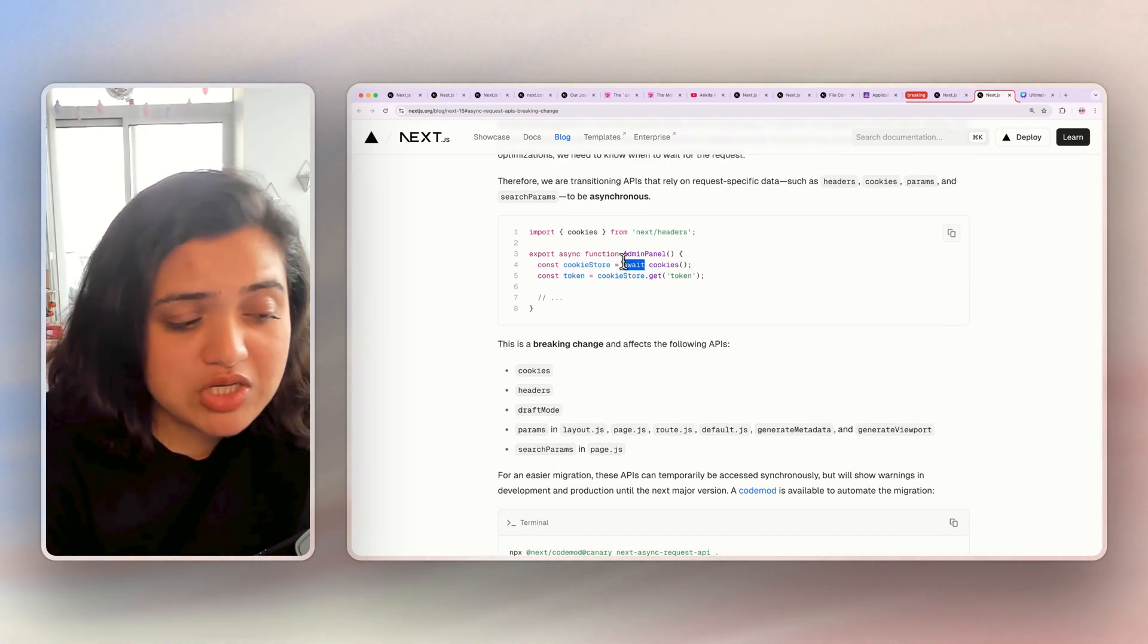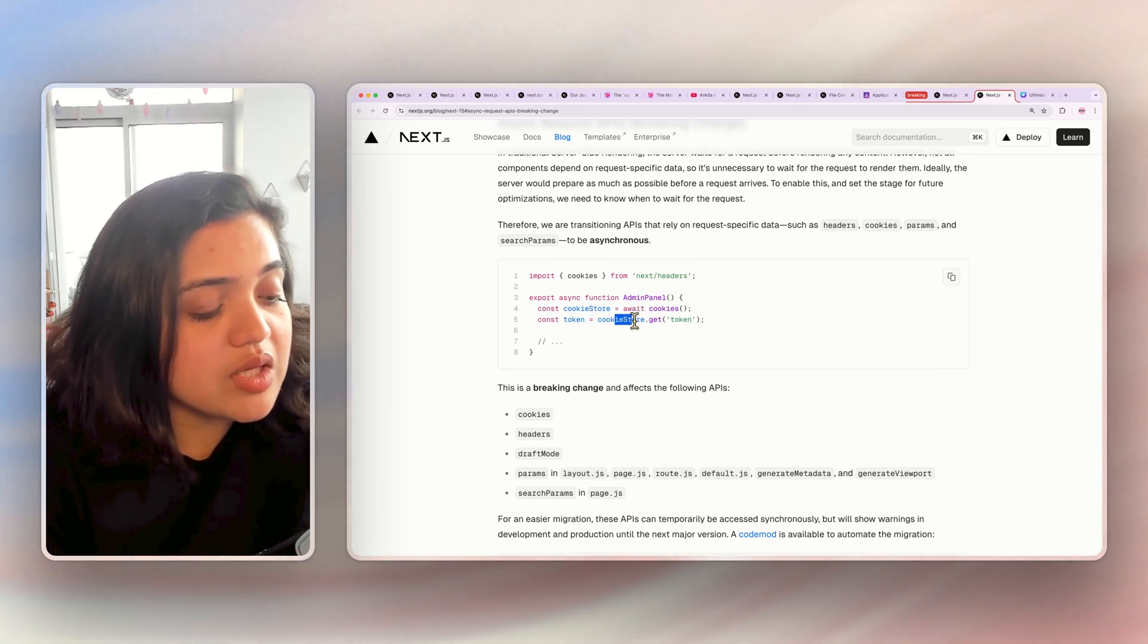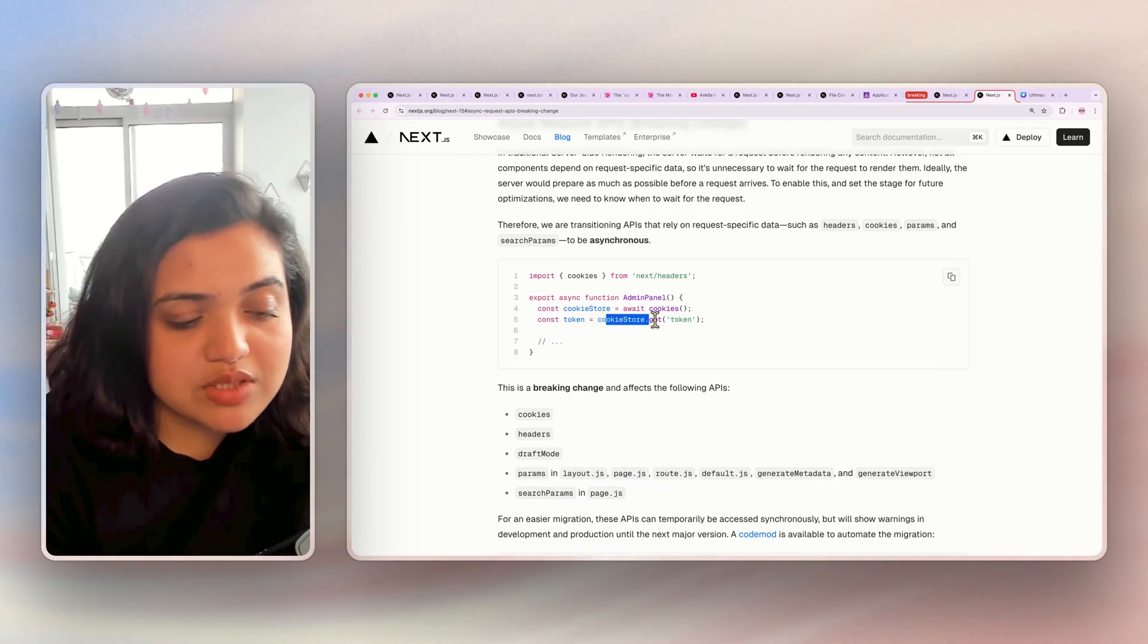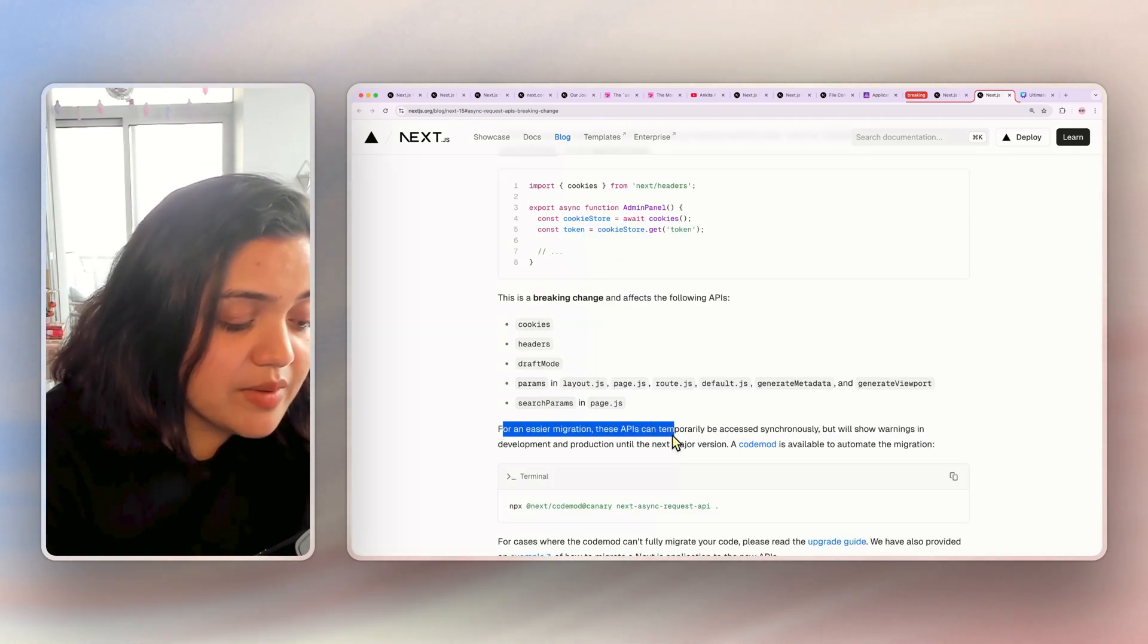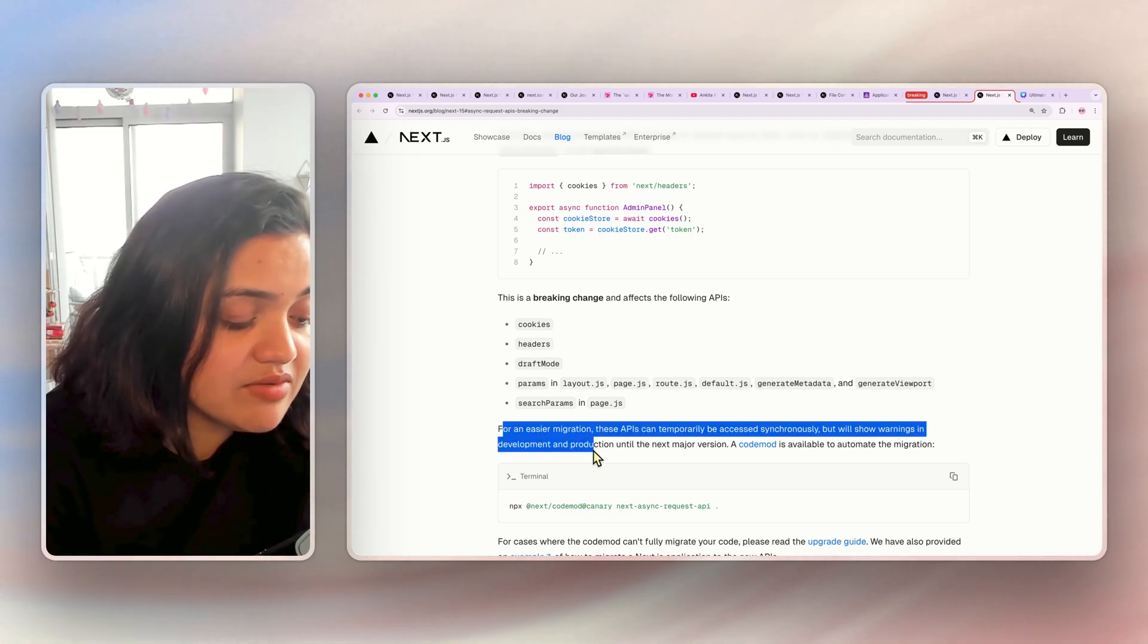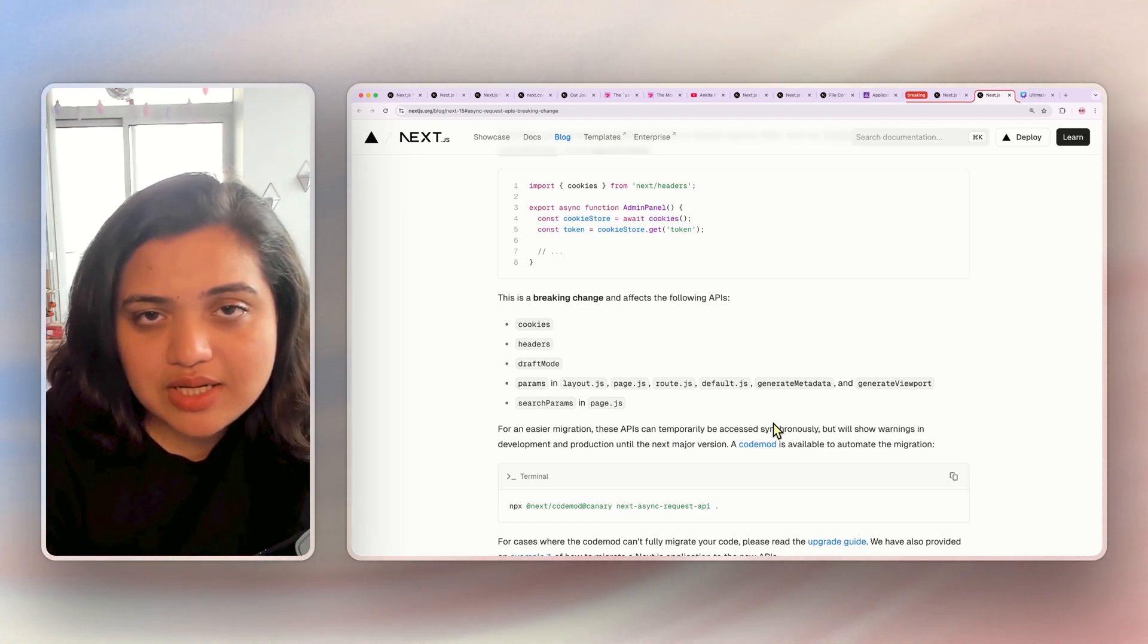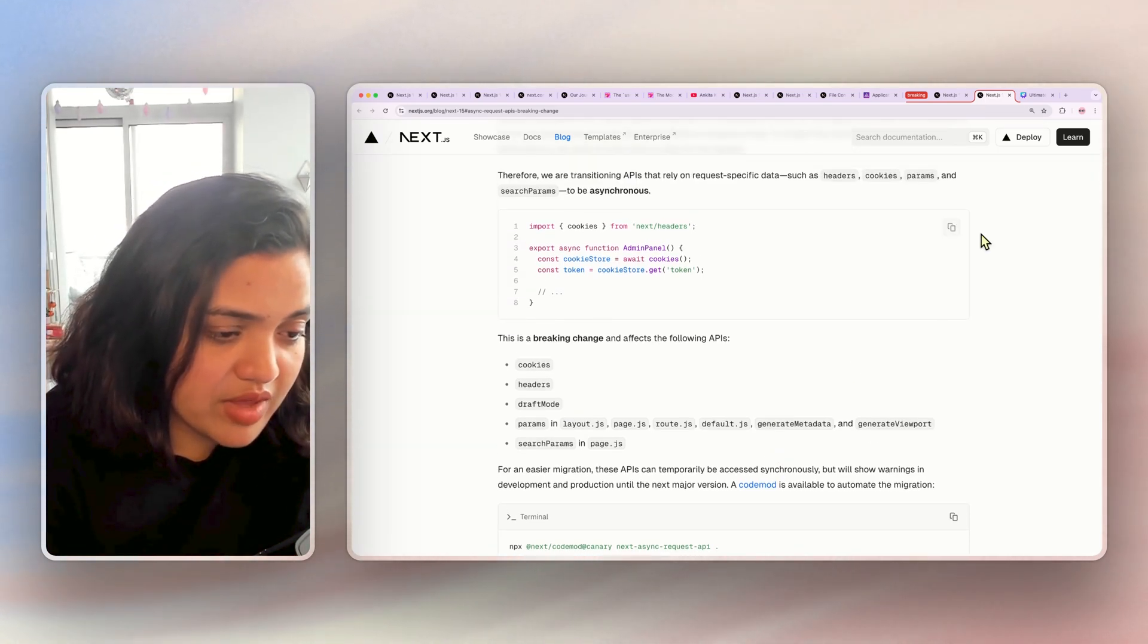For easier migration, the temp APIs can temporarily be accessed synchronously, but will show warnings in development and production until the next major version. But make sure that as you upgrade, this is a breaking change, so make sure you're aware of that.